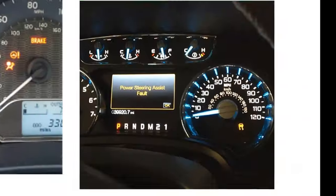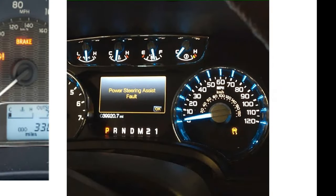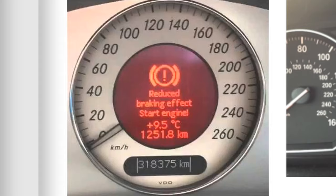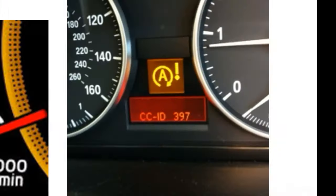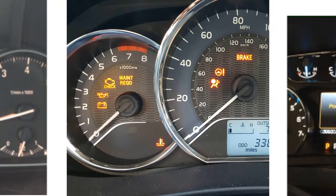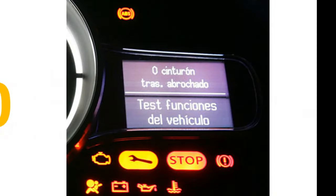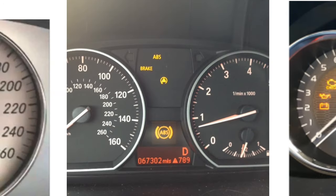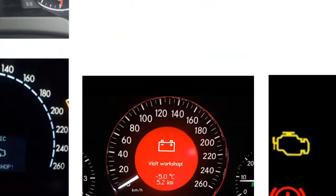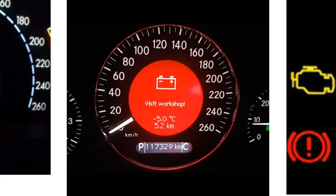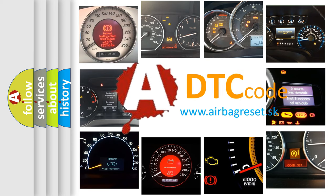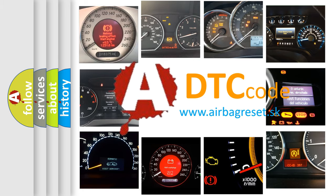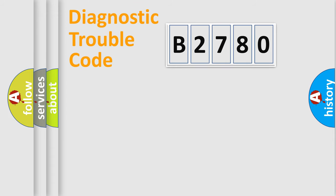Welcome to this video. Are you interested in why your vehicle diagnosis displays B2780? How is the error code interpreted by the vehicle? What does B2780 mean, or how to correct this fault? Today we will find answers to these questions together.